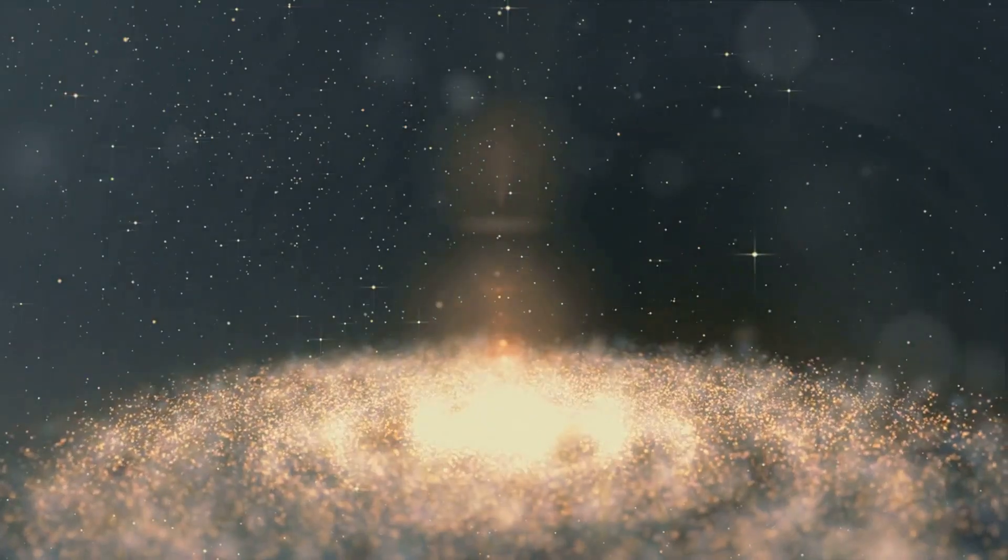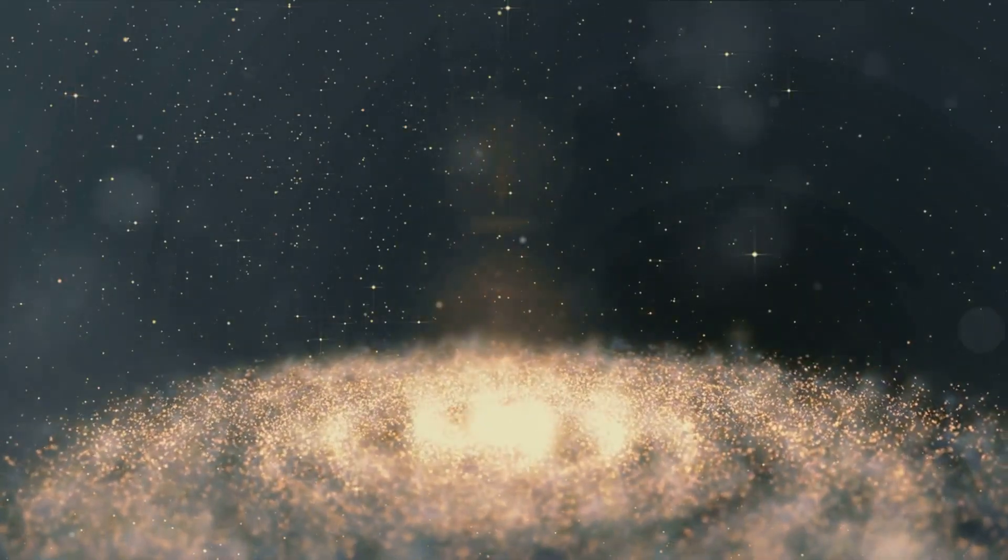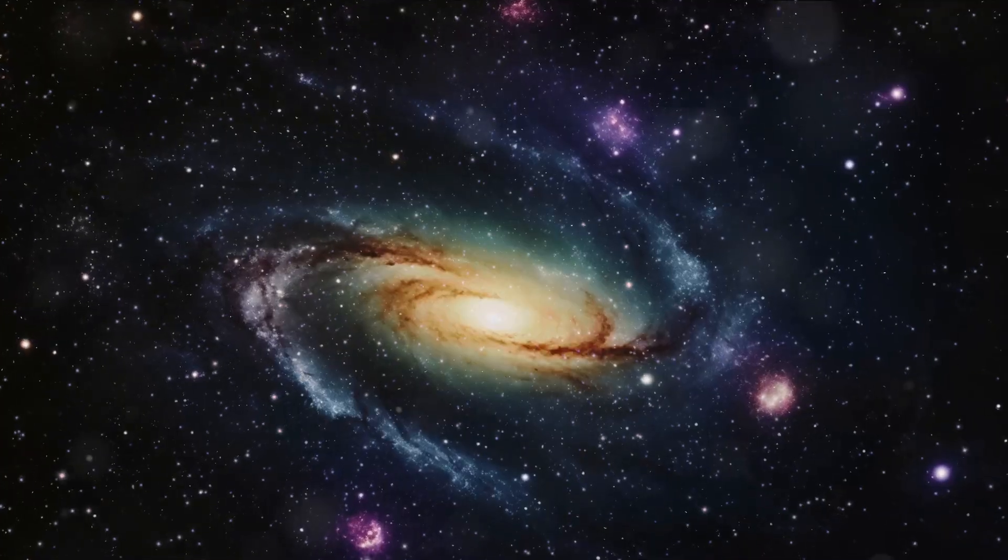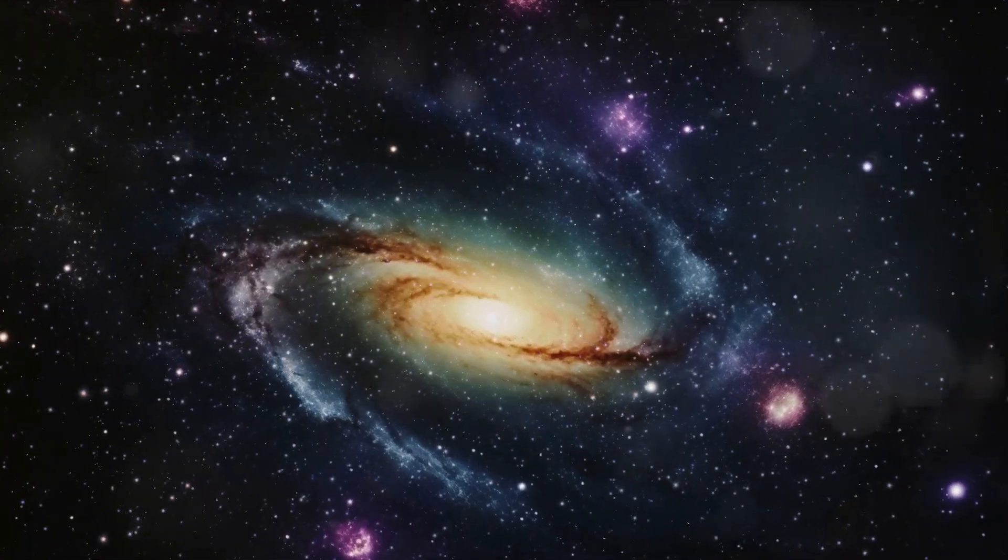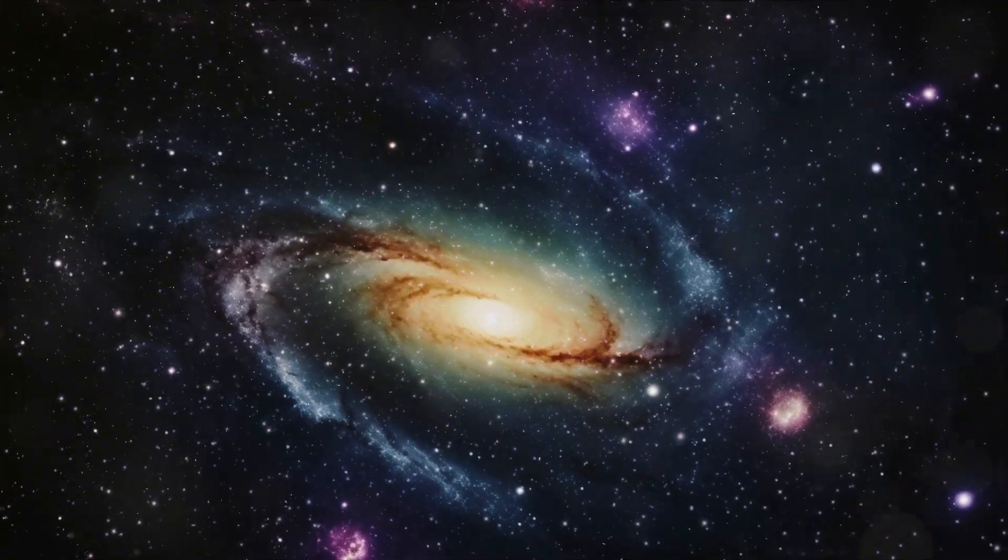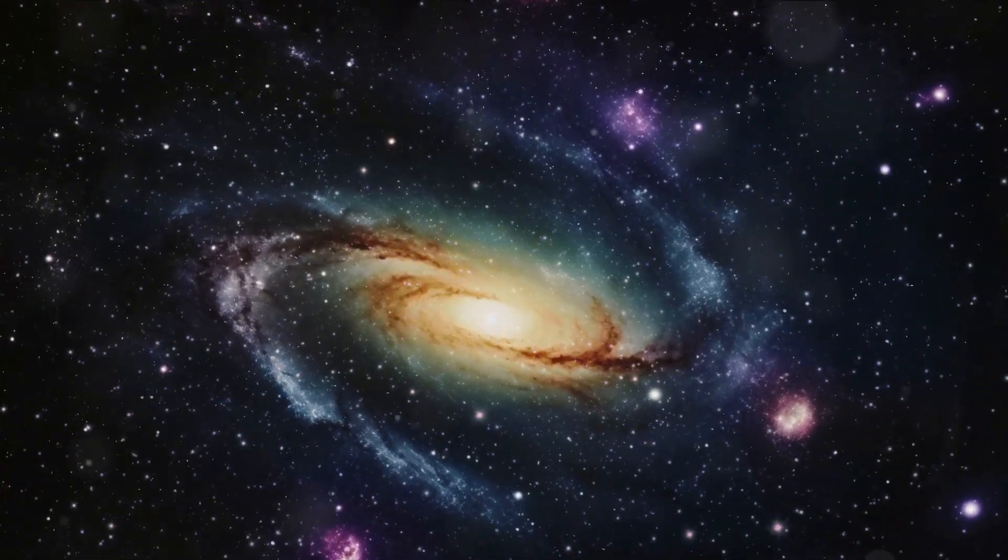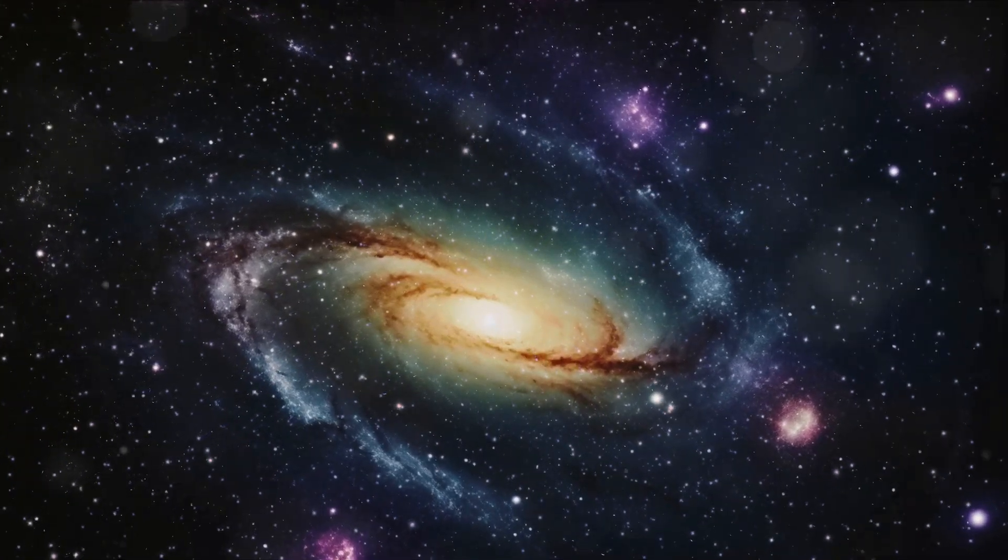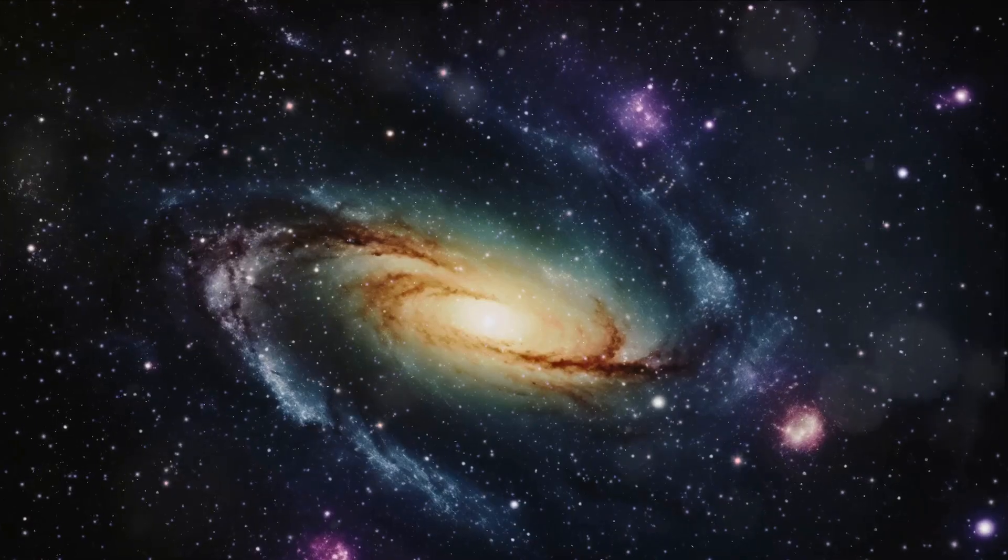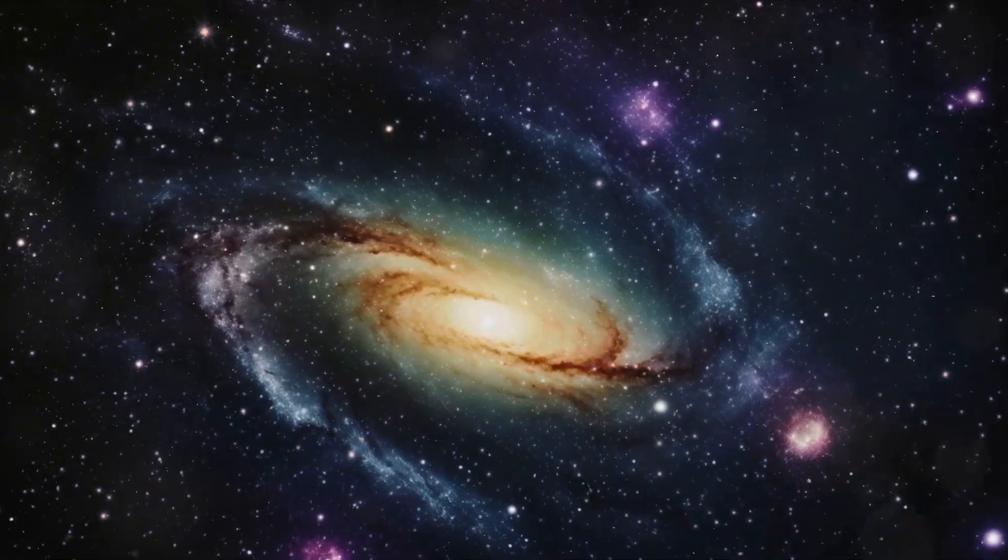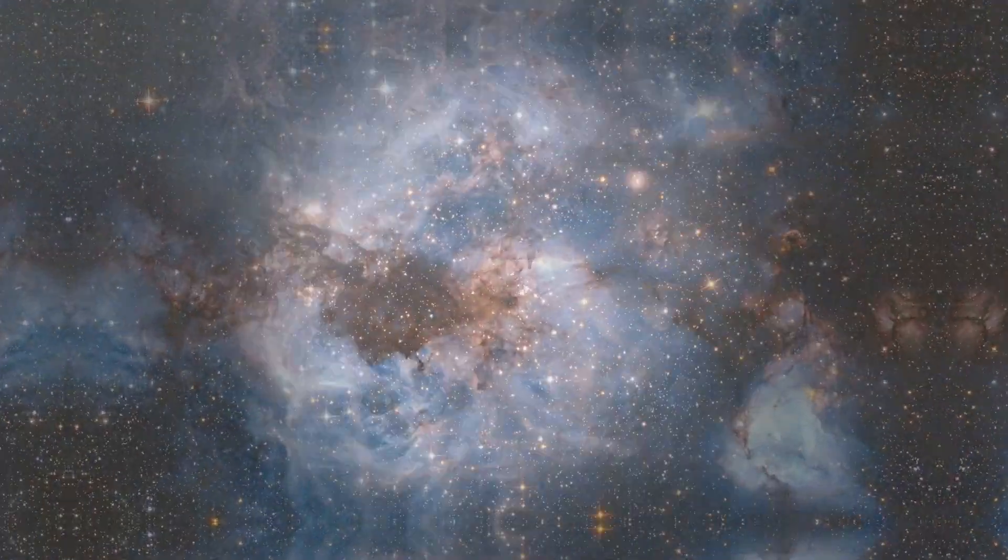Today we stand at the threshold of a new understanding of the universe, a new chapter in our cosmic journey, spurred by the discovery of 770 galaxies in a black hole.